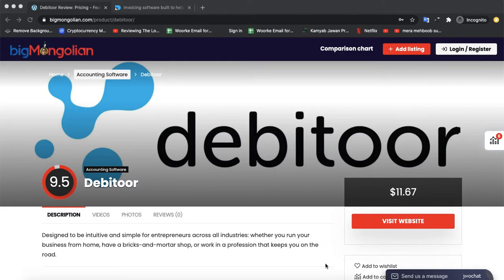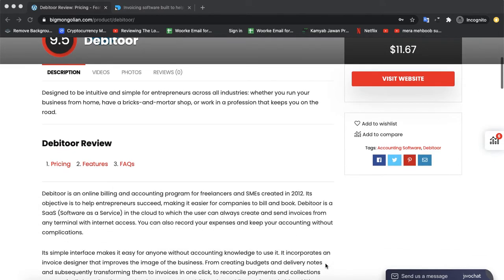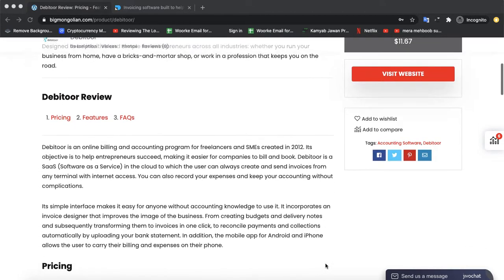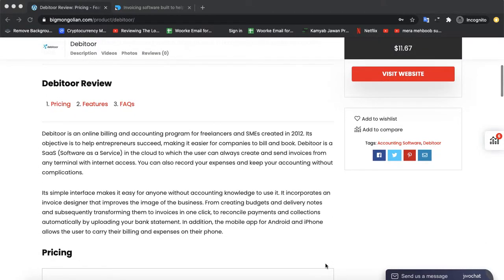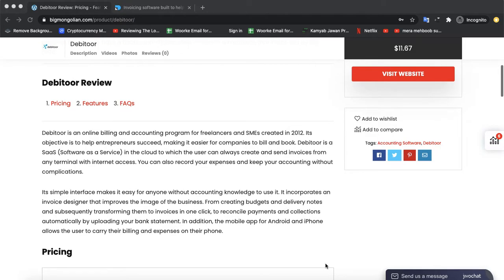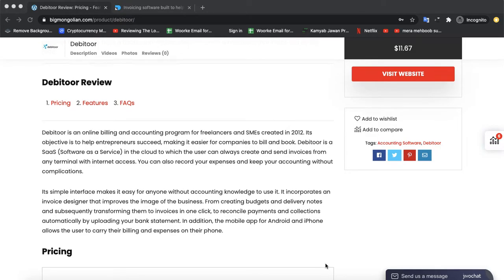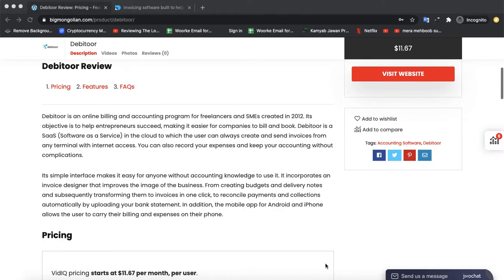Sort of bigmangodian.com and today we are discussing an accounting software by the name of Debitoor. Debitoor is an online billing and accounting program for freelancers and SMEs created in 2012. Its objective is to help entrepreneurs succeed, making it easier for companies to bill and book.